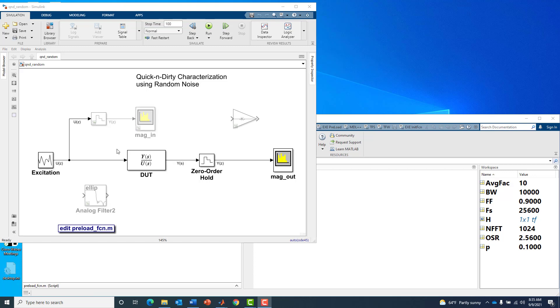The goal is to get the magnitude and phase response of our device under test. Typically for such a measurement you would use a network analyzer, a two-channel measurement device that has its own excitation.